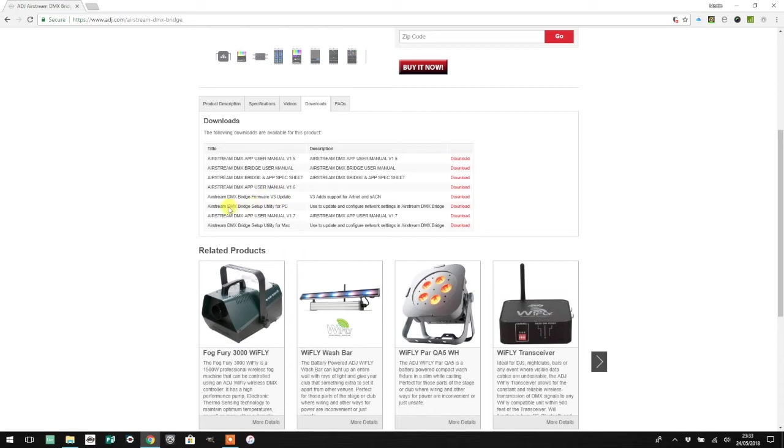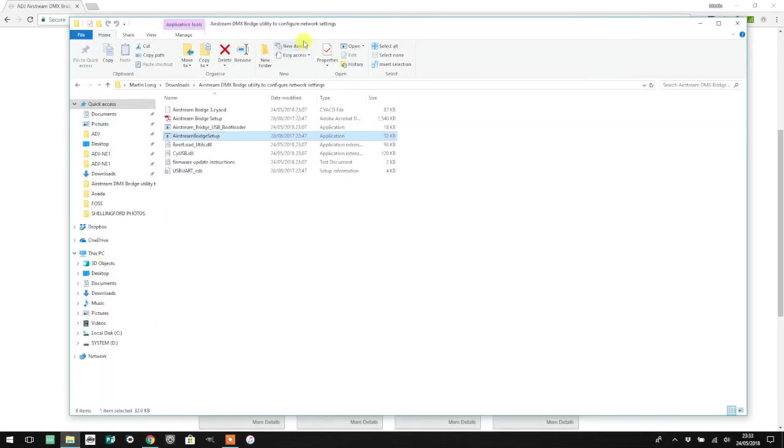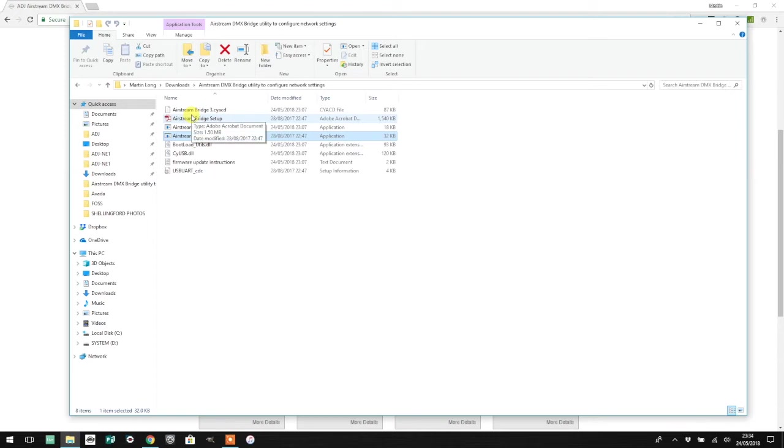The other product you'll need is the Airstream DMX Bridge firmware v3 update, and that's only available for PC. Download both zip files and unpack them into a folder. You'll end up with a handful of files.